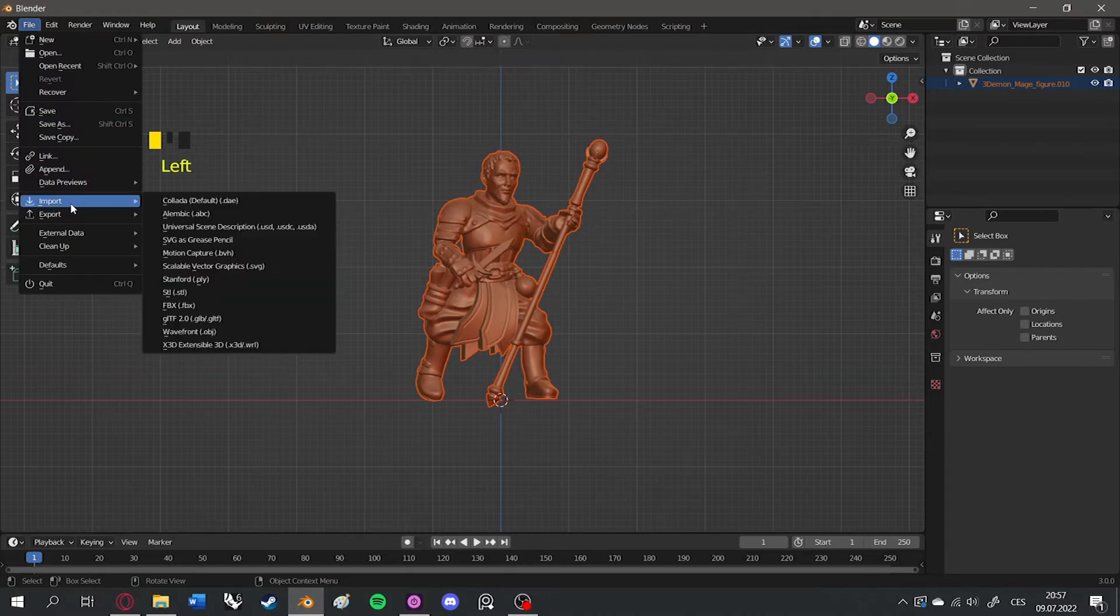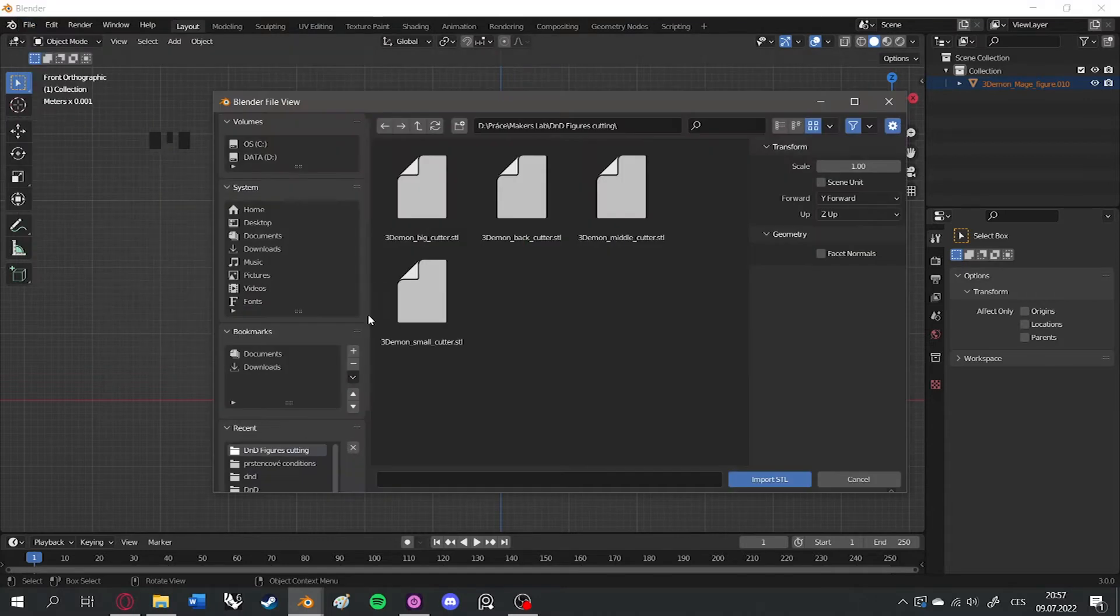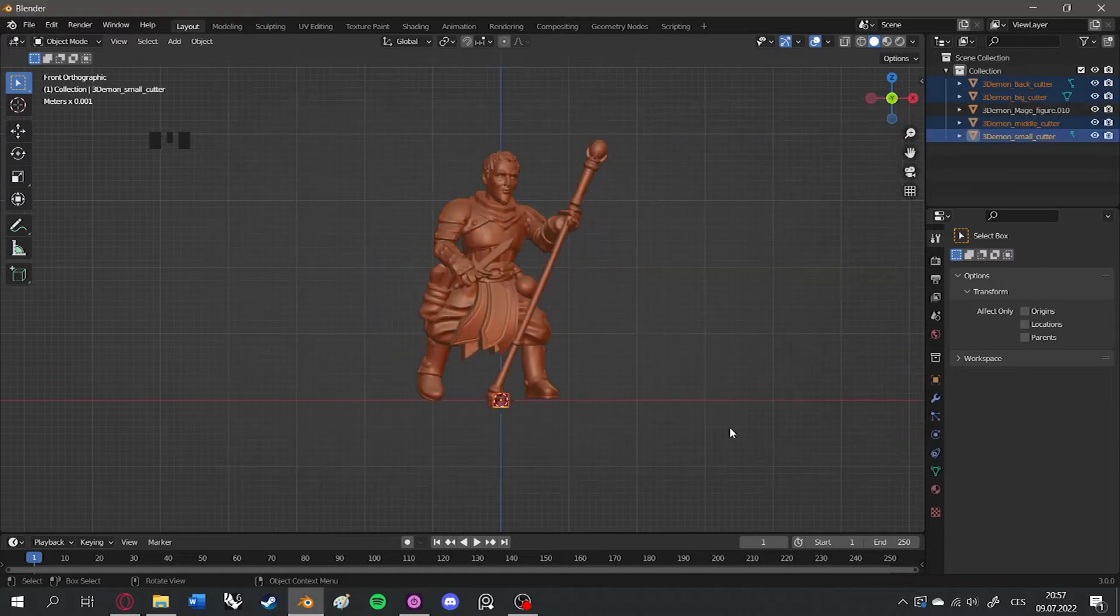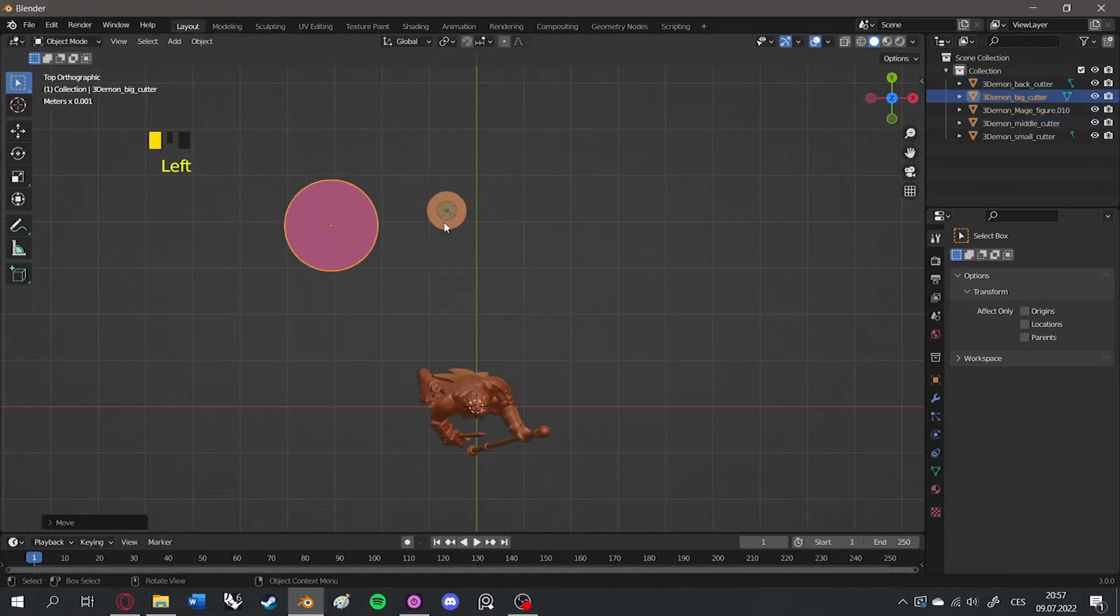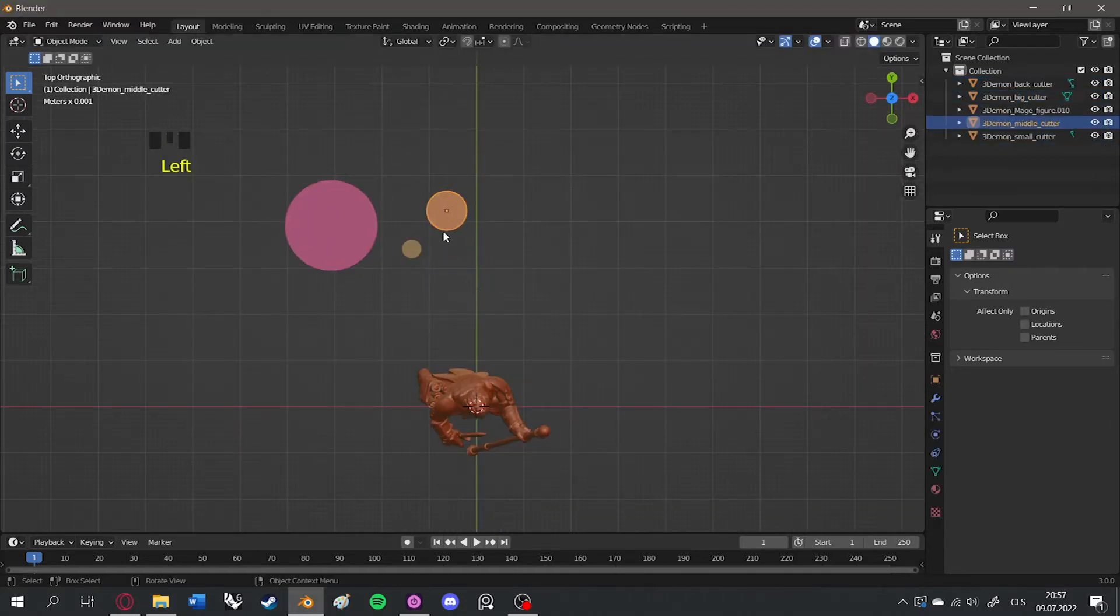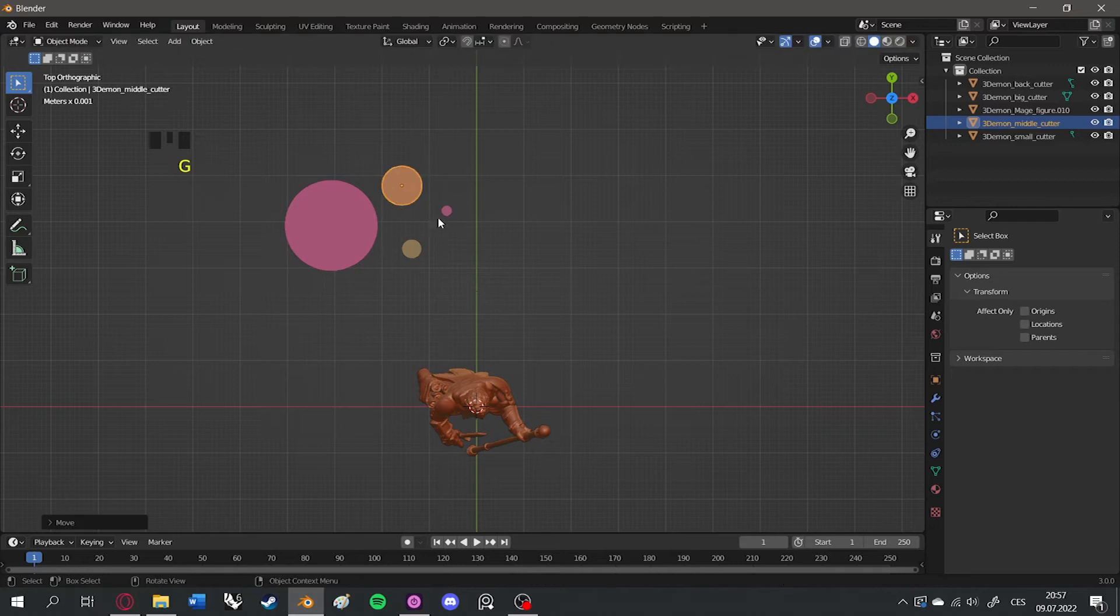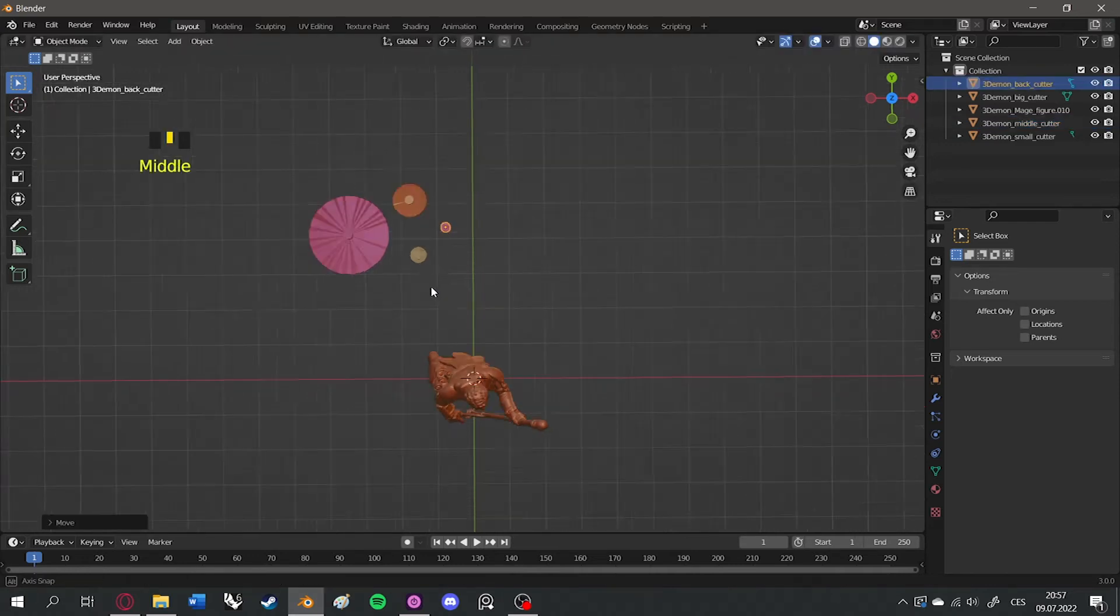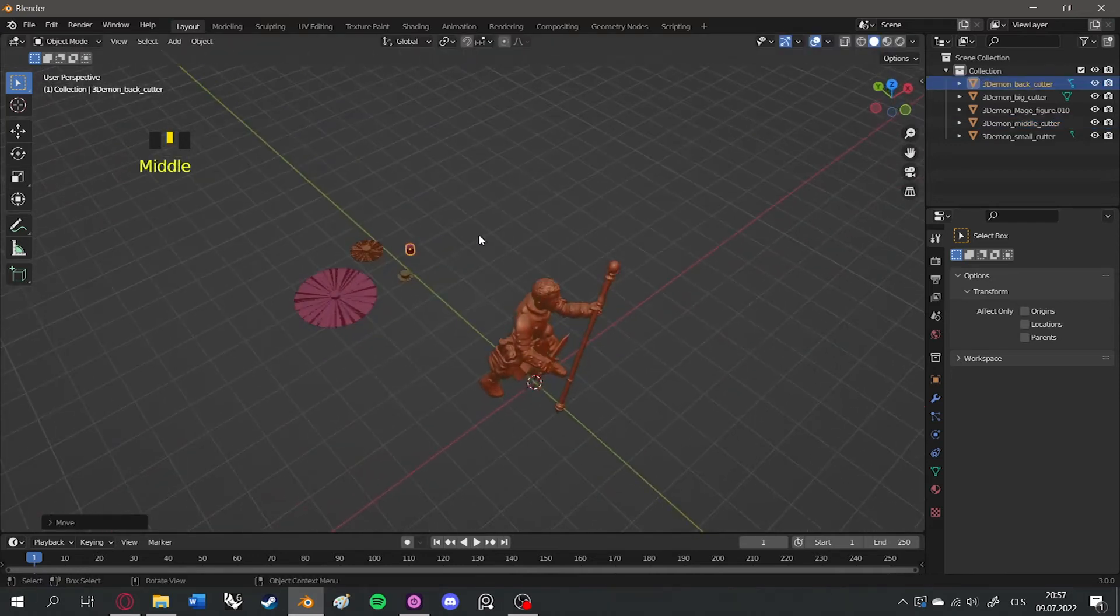Import our 3D cutters. You can find them in the link below the video. As you can see, there are various sizes, so pick the ones that fit the size of your figure.